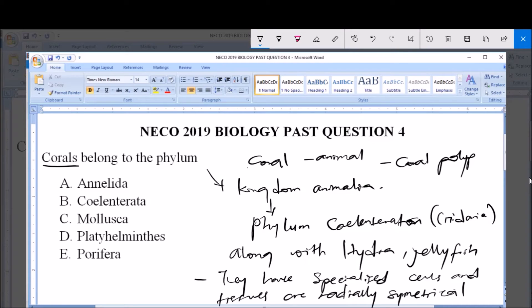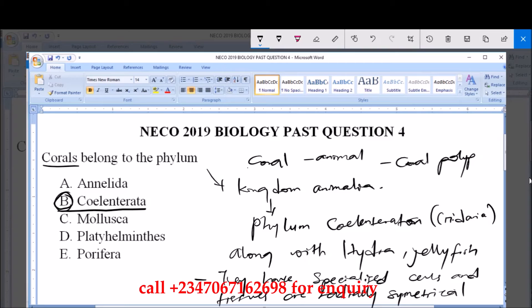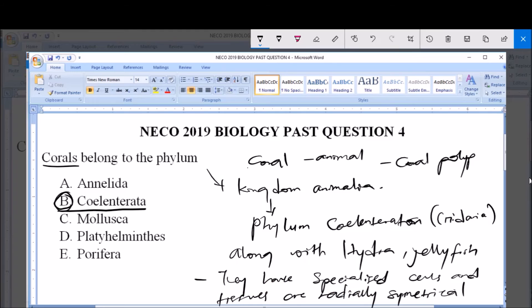So, corals belong to the phylum Coelenterata, and that is option B, along with hydra, jellyfish, and sea animals. They are radially symmetrical, meaning they can be divided into two equal halves from any plane. The answer is option B, Coelenterata.